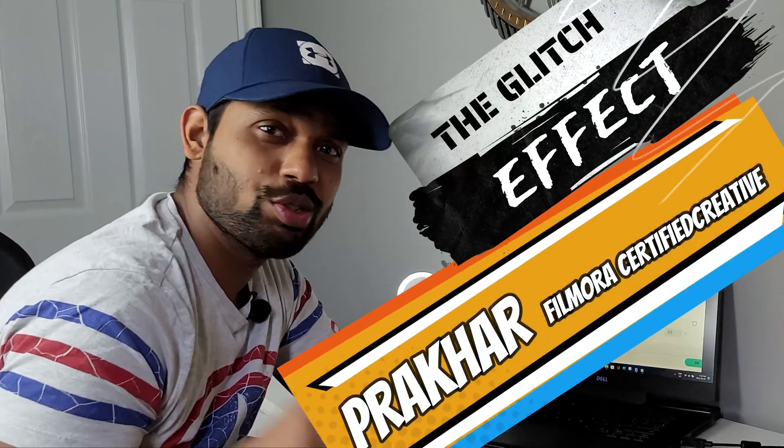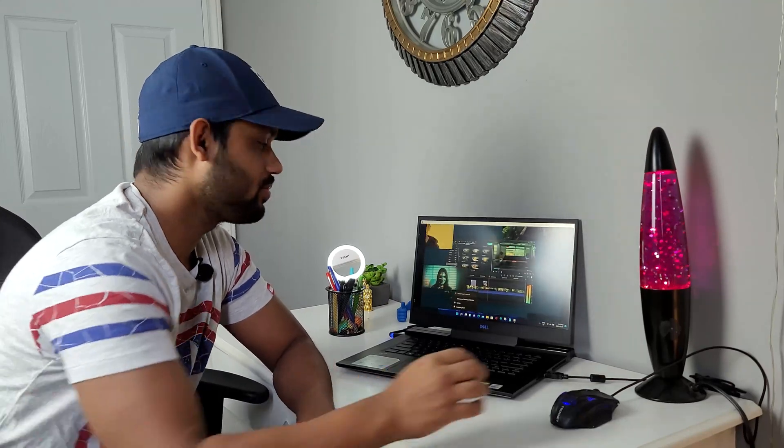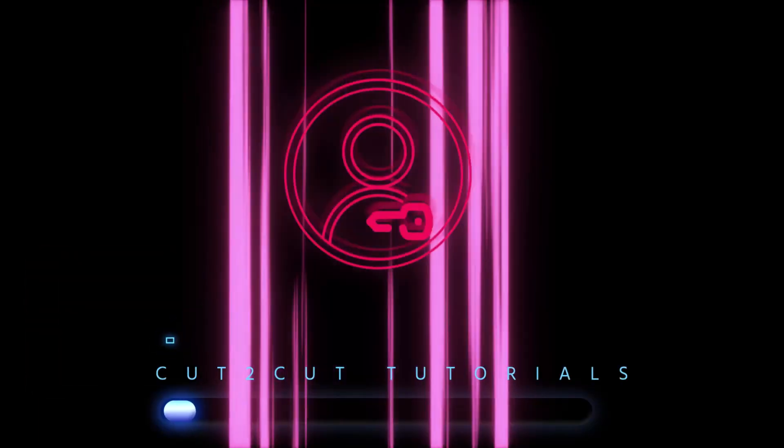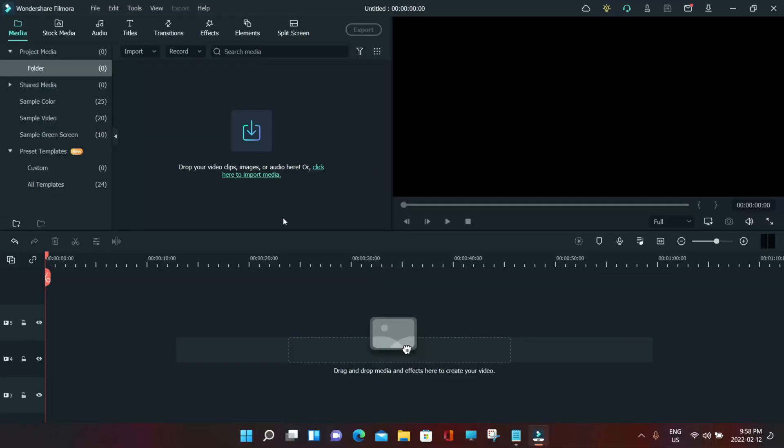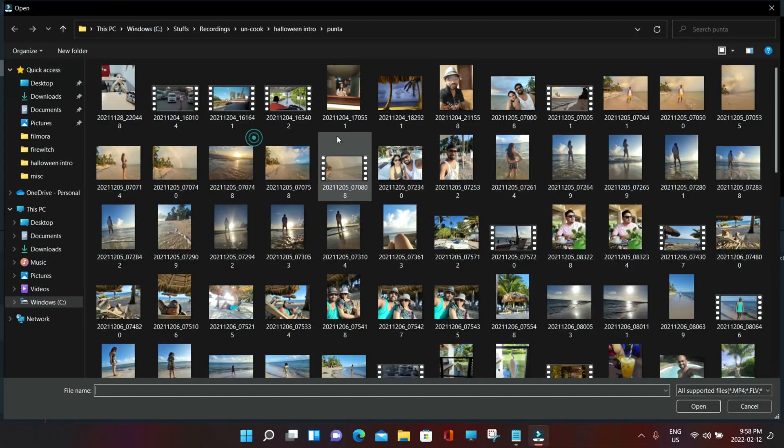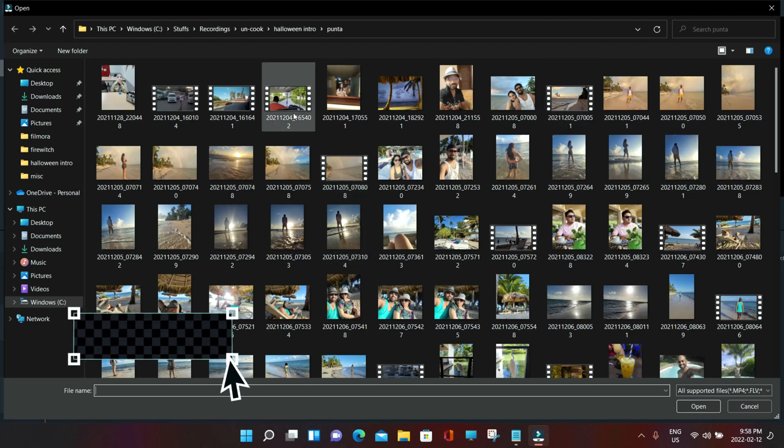Hello guys, do you want to make a glitch video effect like this? I will show you how you can do it. Let's get started. The first step is to upload the video in which you want the glitch effect.